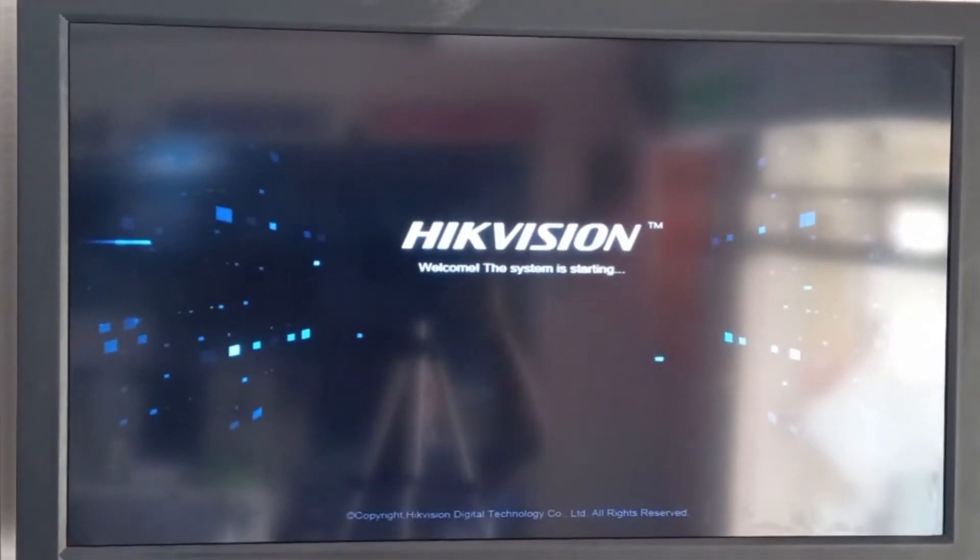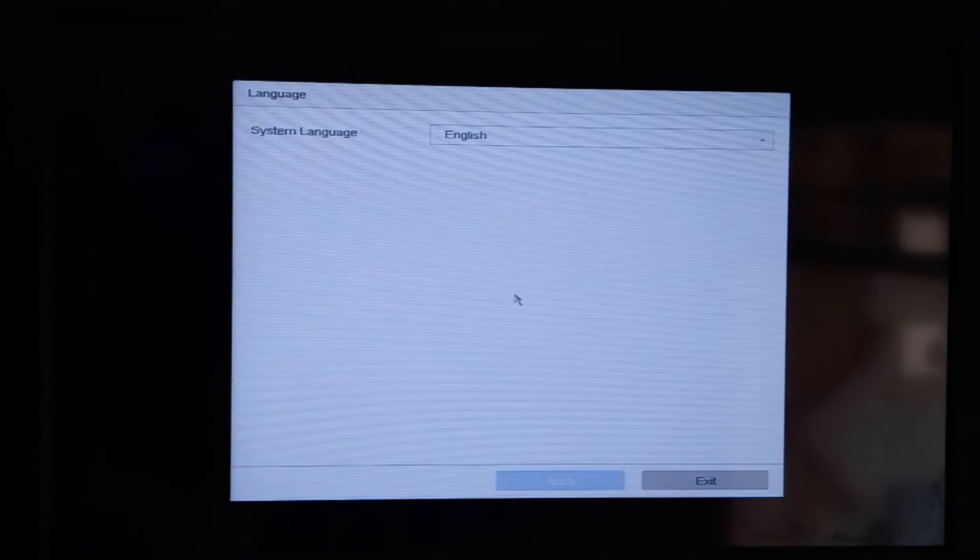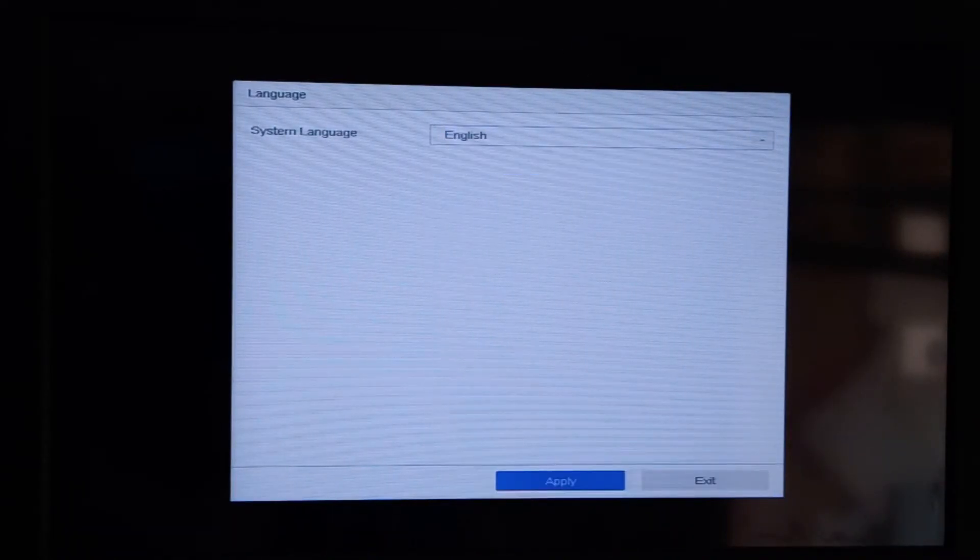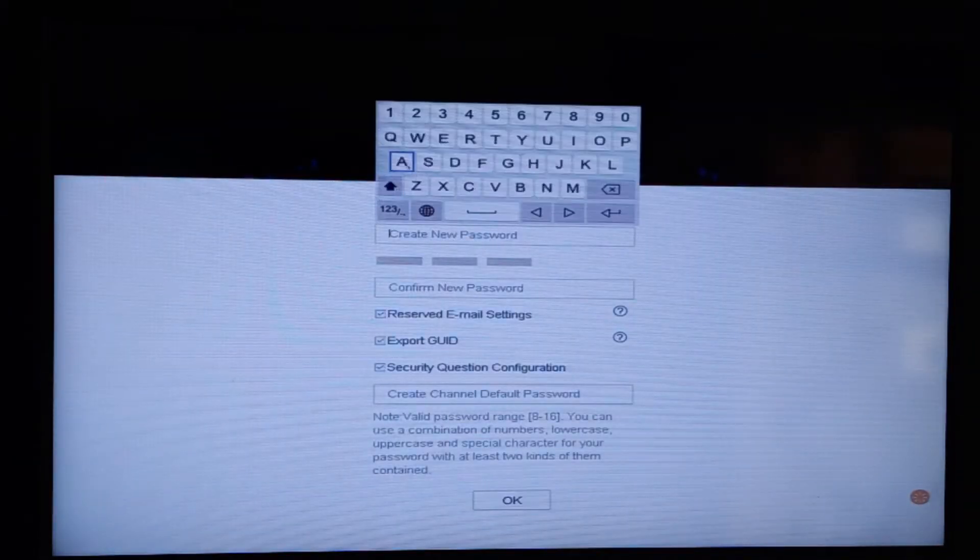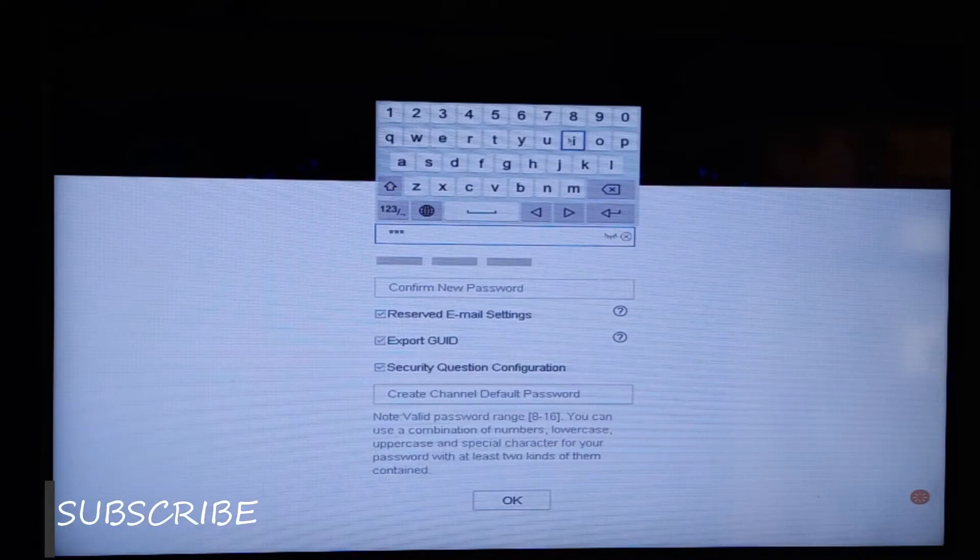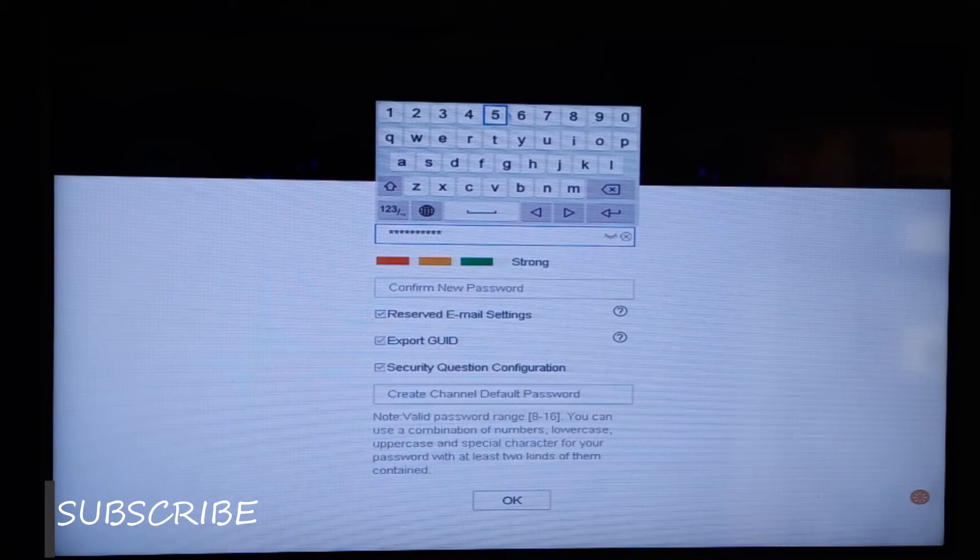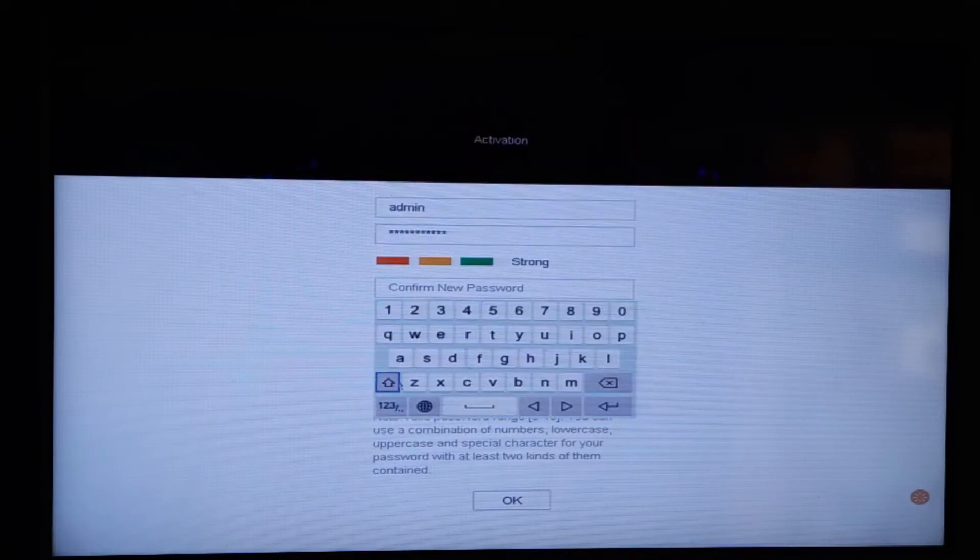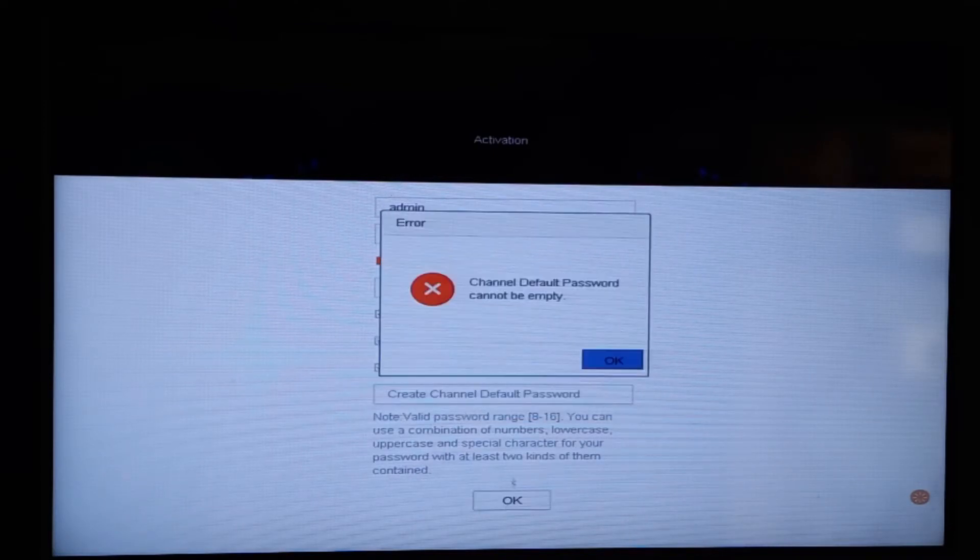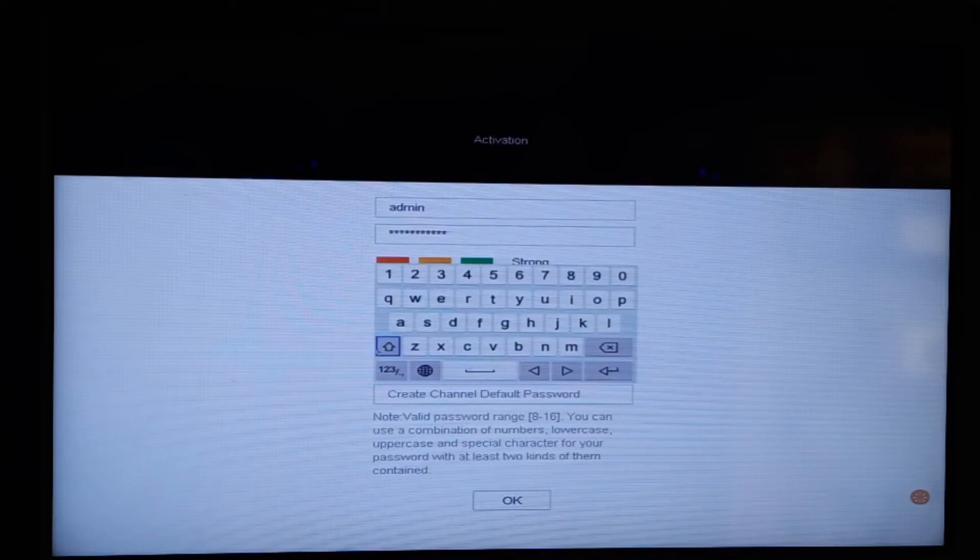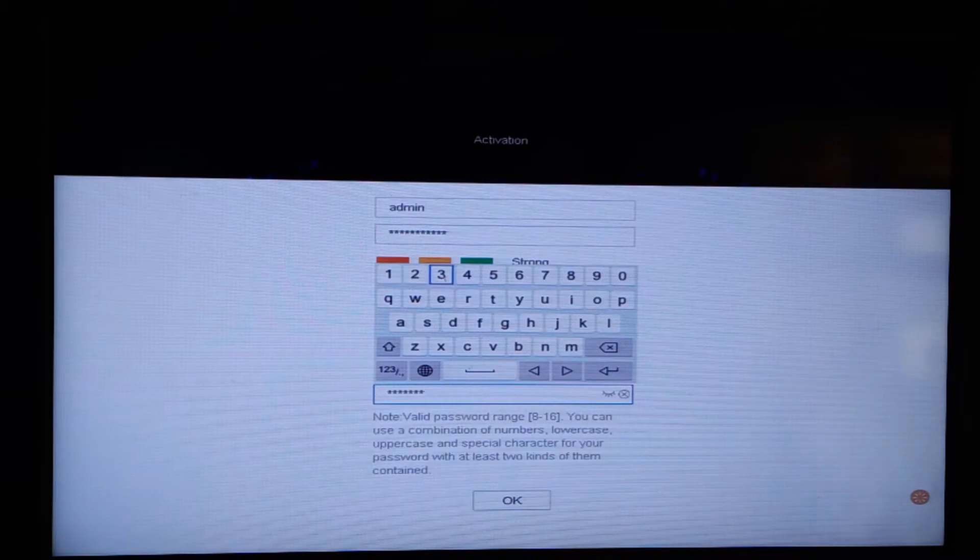Right now our system is booting and we are going to be doing the setup now. We don't need to change the language because we need English, so we're going to click on next. We're going to be putting our password. Make sure you put a very lengthy password for the setup and make sure you don't forget it because it's actually very expensive to reset. Let's move on and put in the password.